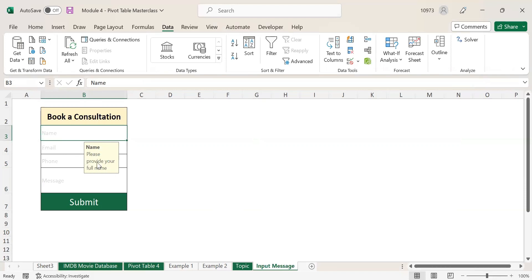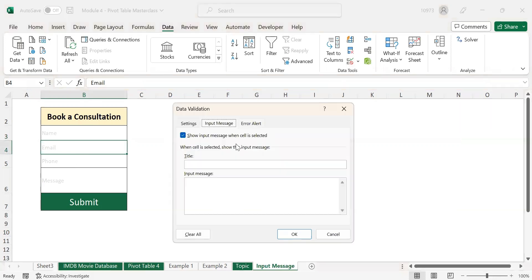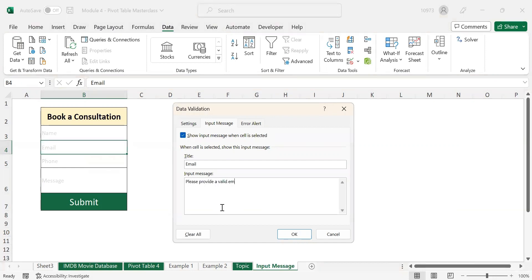He or she can clearly understand what they have to fill in here. Similarly, let us add the input message for these three fields. Once again, go to Data Validation, click on it, and click on this Input Message. Enter the title as Email, and then my input message will be 'Please provide a valid email address.'